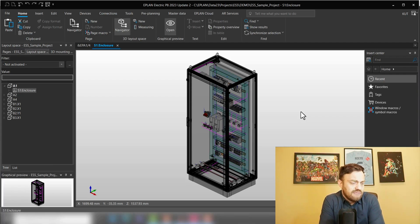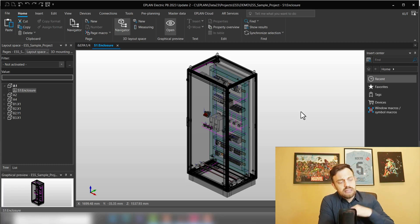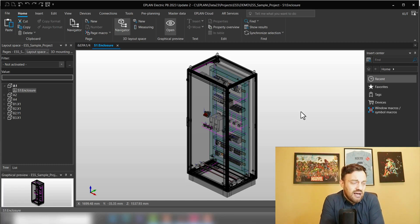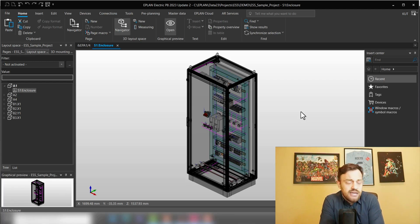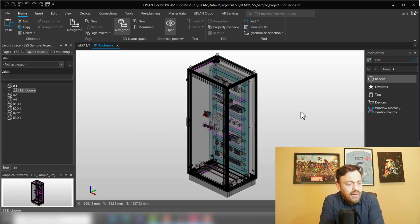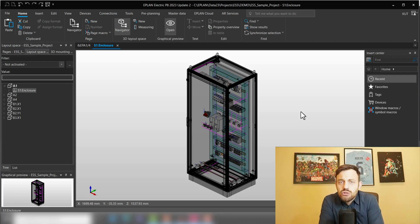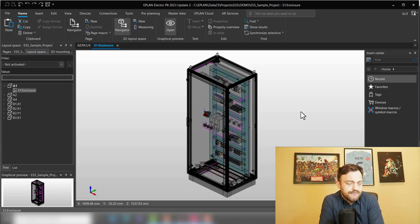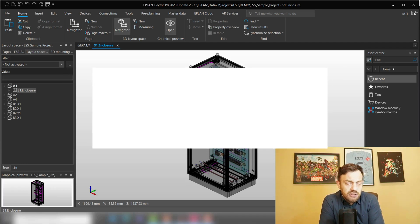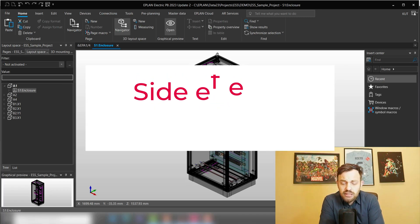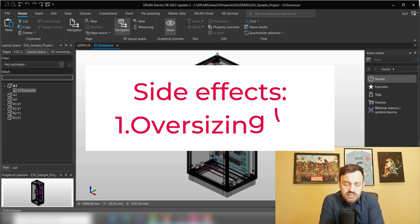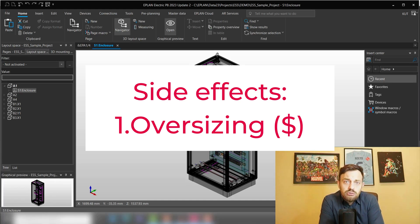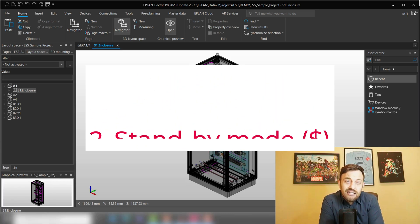Typically, customers would have in Excel, summarize the components, have an approximate power dissipation value for the enclosure, add a safety margin of 15 to 20 percent, and purchase the next bigger cooling component. What this does typically is that we are oversizing a cooling component.